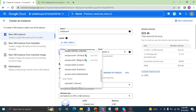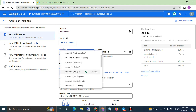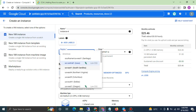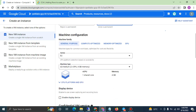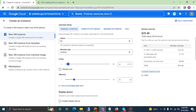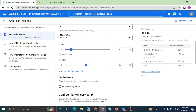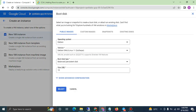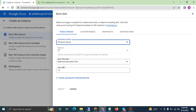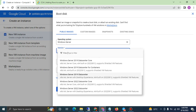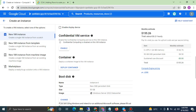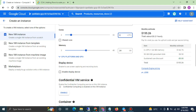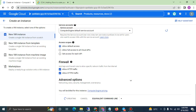Set the instance name — whatever name you want. Select a region, like South Carolina. Select a zone. For how much RAM and storage, I'll go for 4 vCPUs and 16 GB RAM. For the boot disk, select Windows Server SSD — Windows Server 2022. Click Select, allow everything. I'll reduce it to 4 vCPUs — 4 and 16 GB is enough.